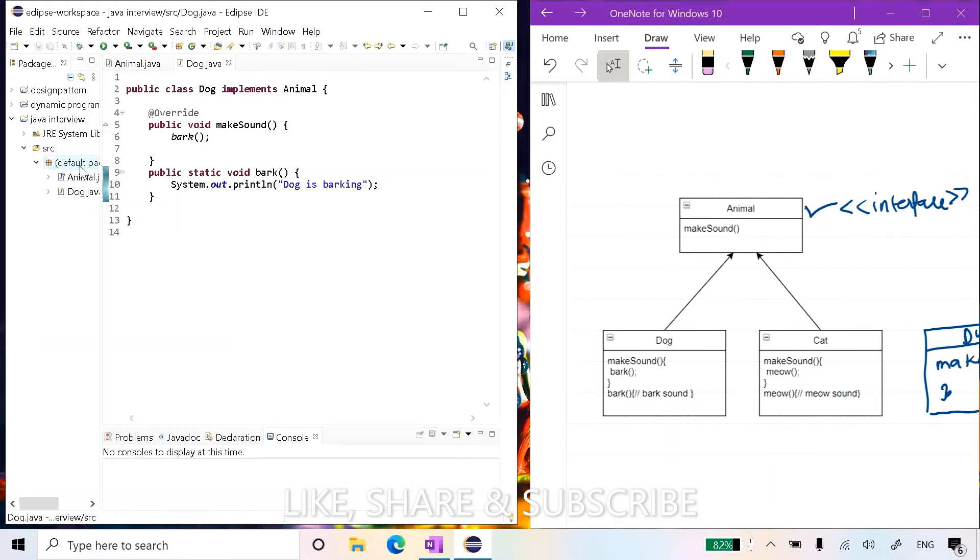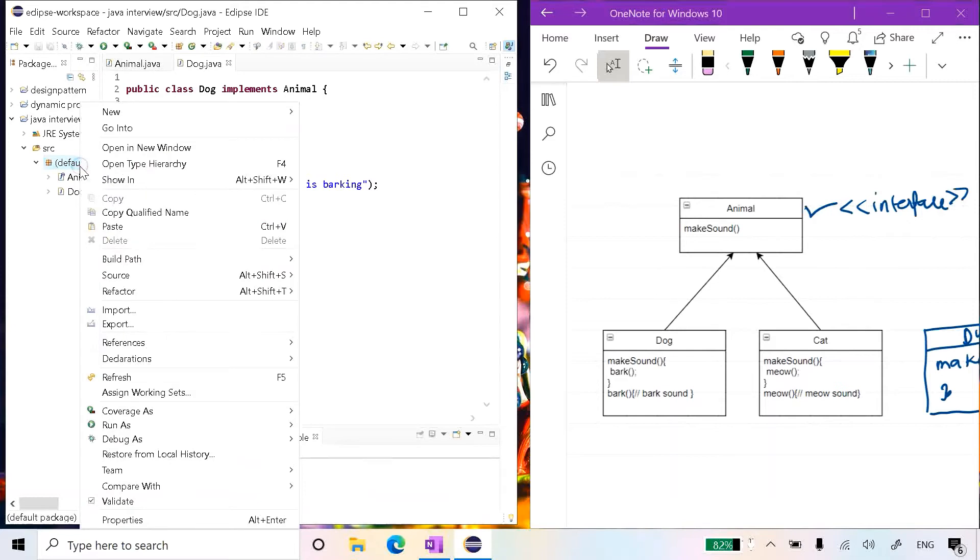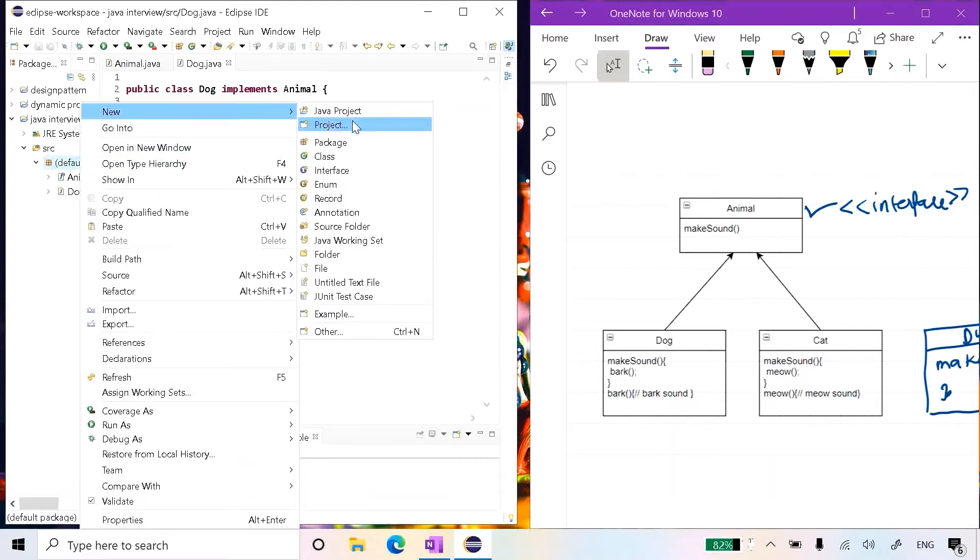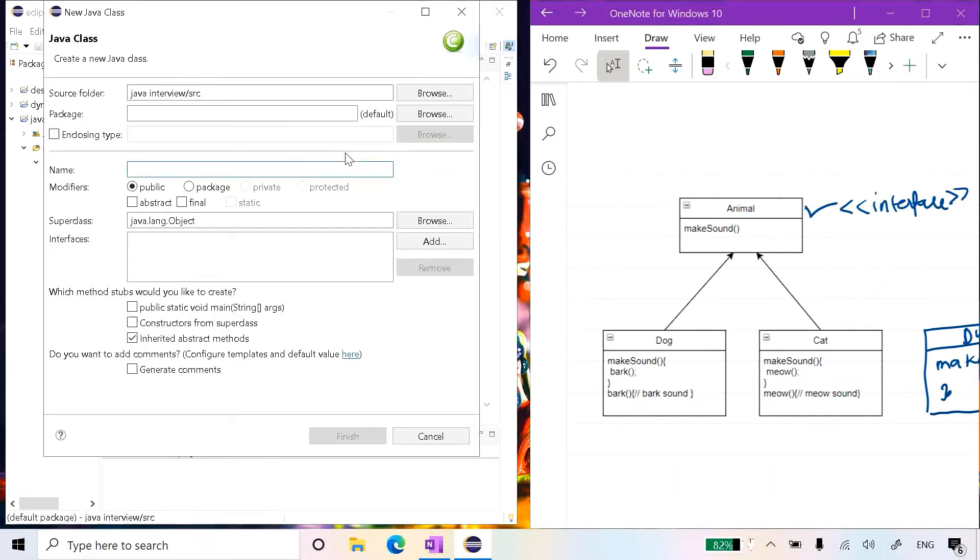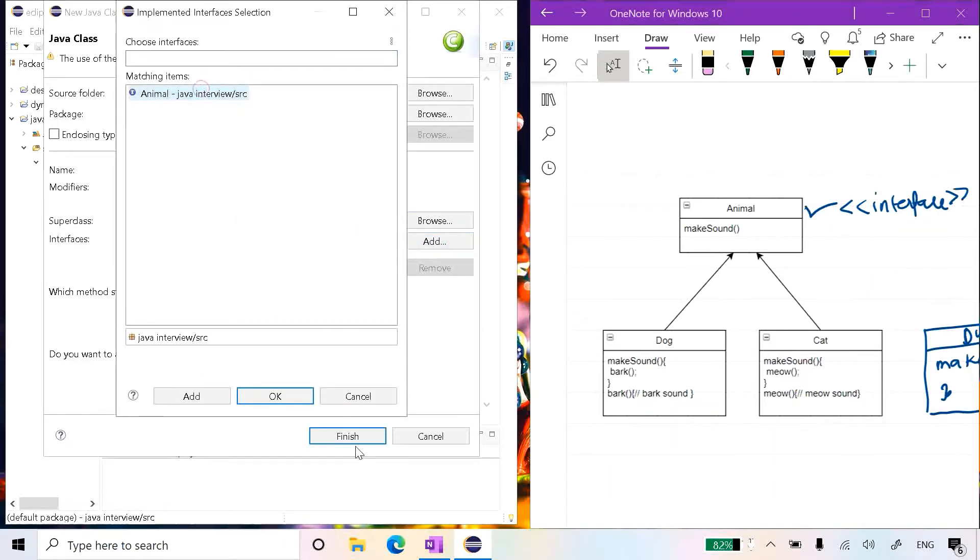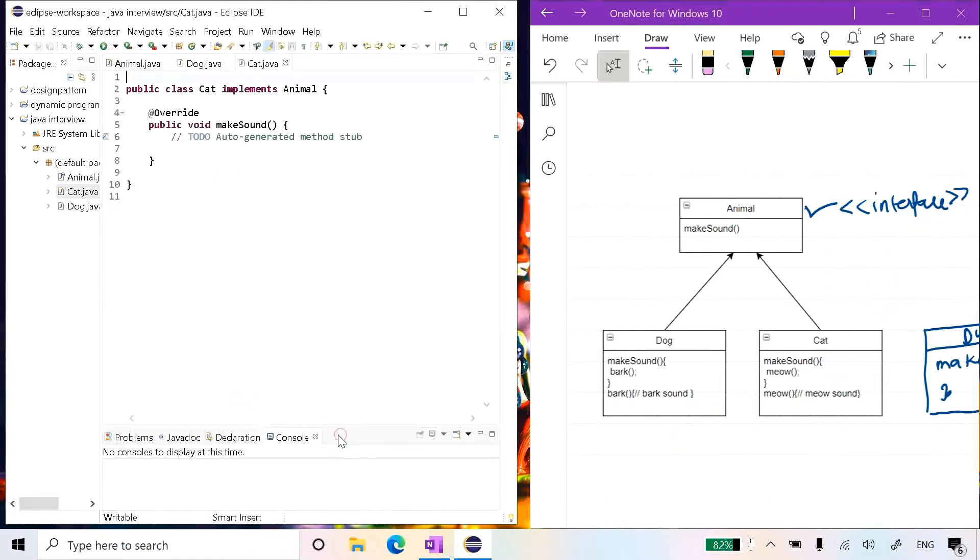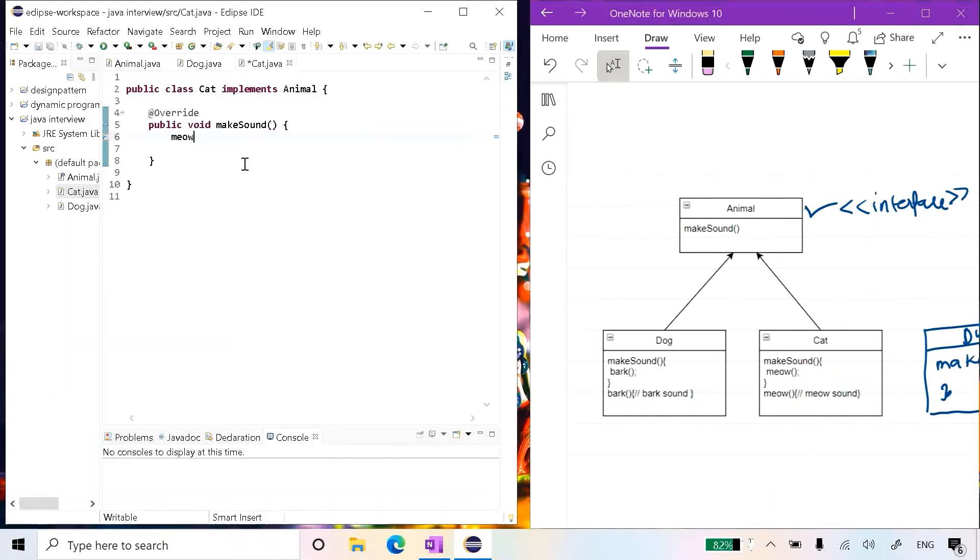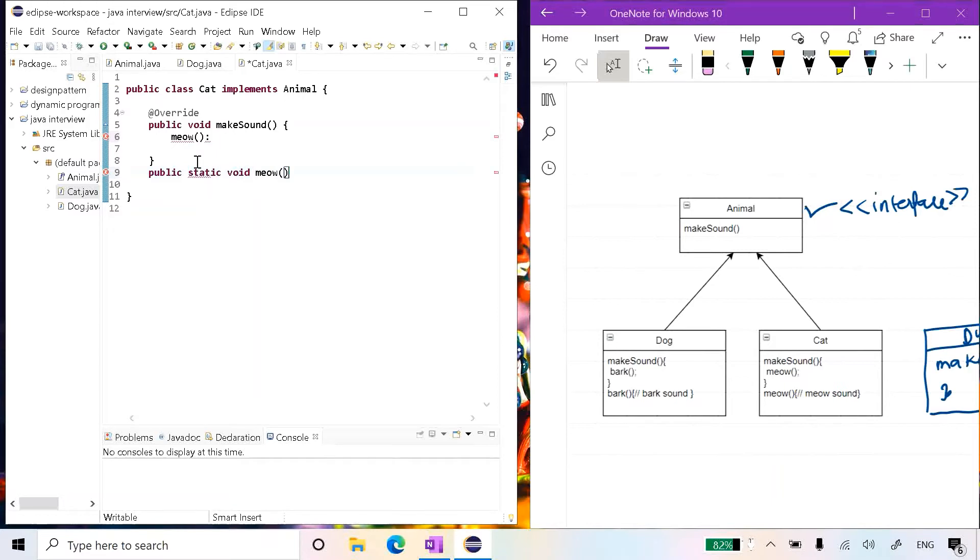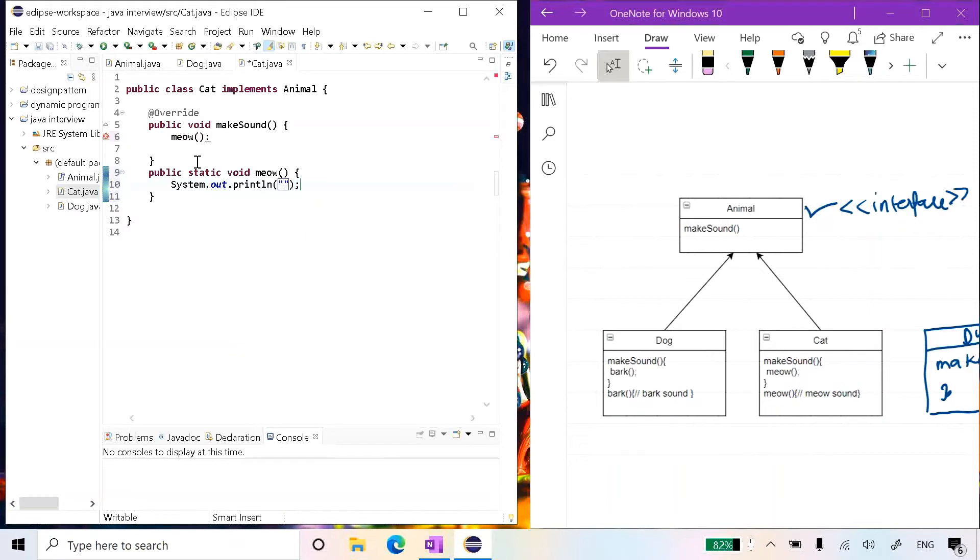Similarly we can implement any other class like this. Let's say Cat, and it will also implement the Animal interface. Here we will implement a new function meow and we will now try to keep the body here, and we can write something here like the cat is making sound meow.